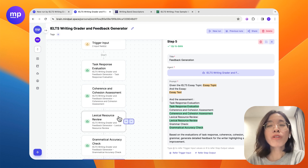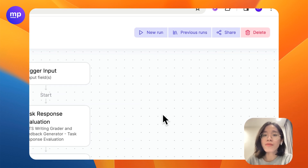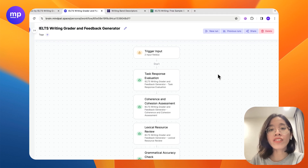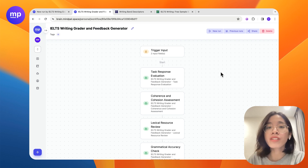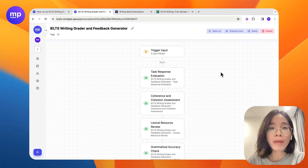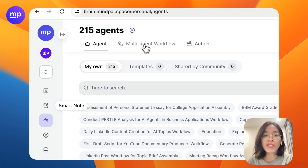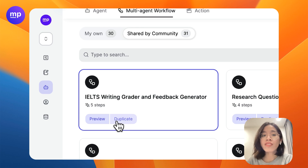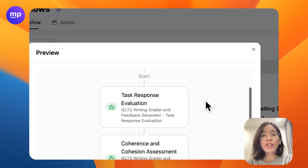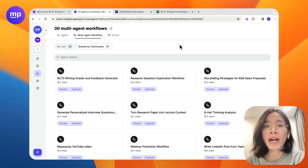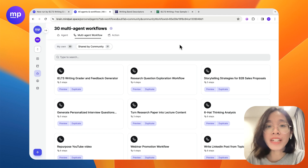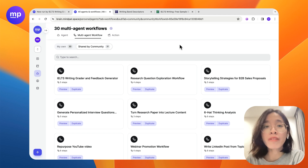Now, this is just the start. With your expertise and experience with IELTS writing assessment, I believe you can further refine this workflow so that it could be even more powerful and helpful to yourself as a teacher or a student. If you're interested, please go to brain.mypal.space, go to the agent tab, head over to multi-agent workflow, share by community, and duplicate this workflow for your personal use and feel free to adjust it as you see fit. I hope you find today's video helpful and don't forget to follow Mindpal for more tutorials on how to leverage AI for automating tasks in your business. Thank you.